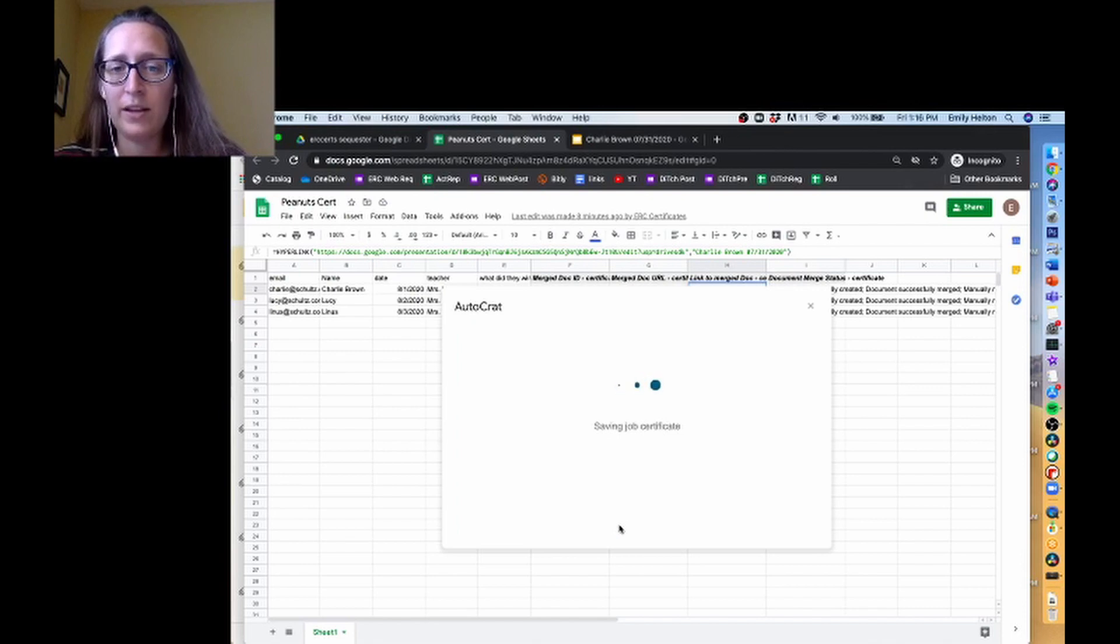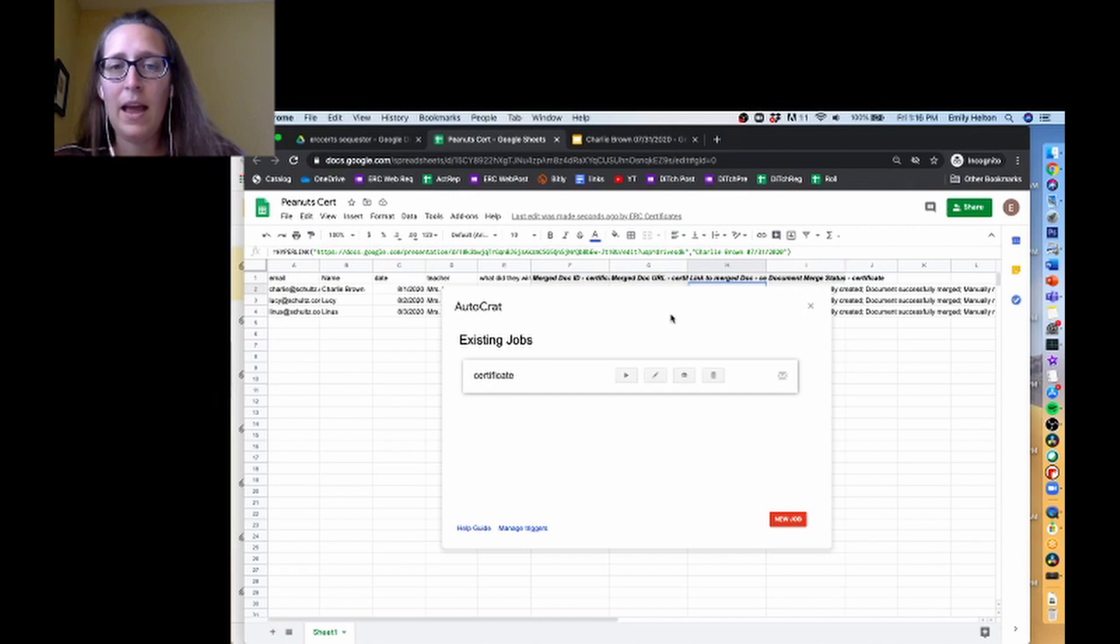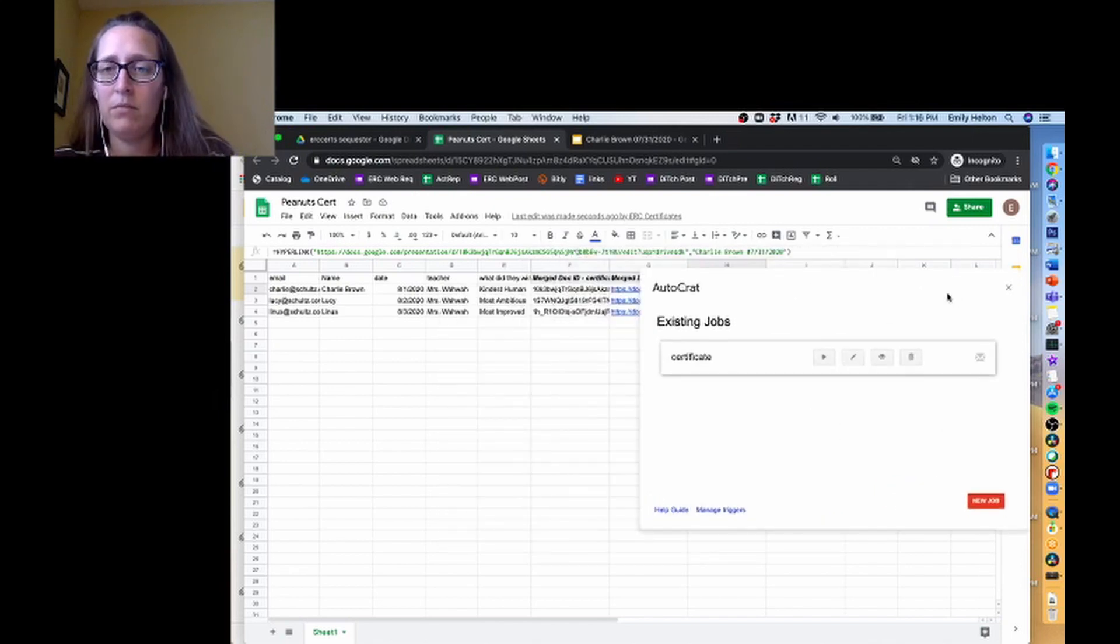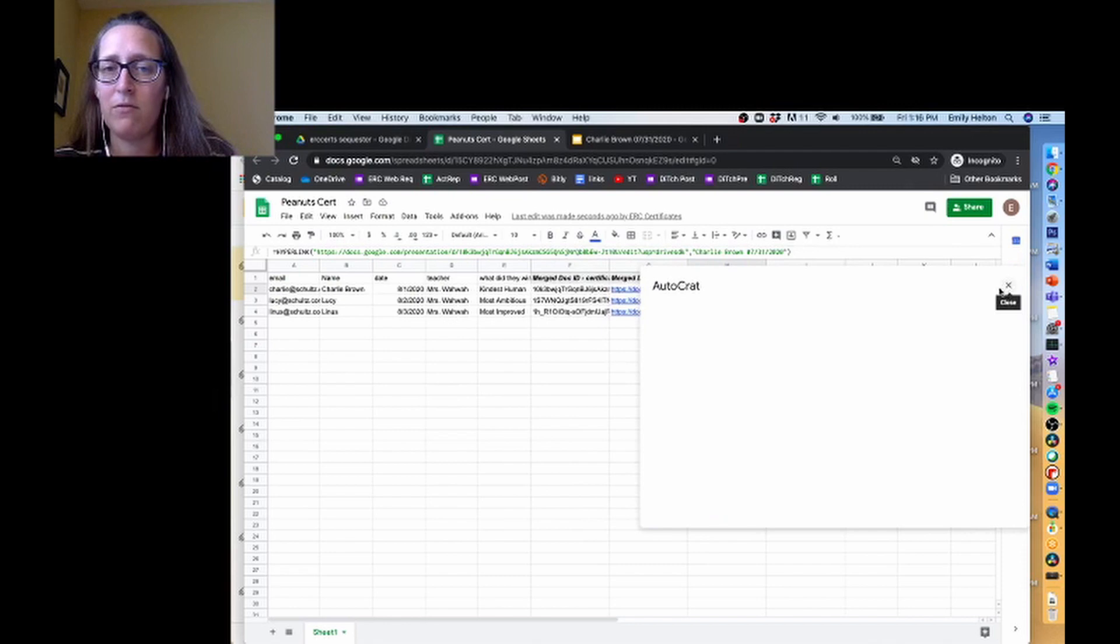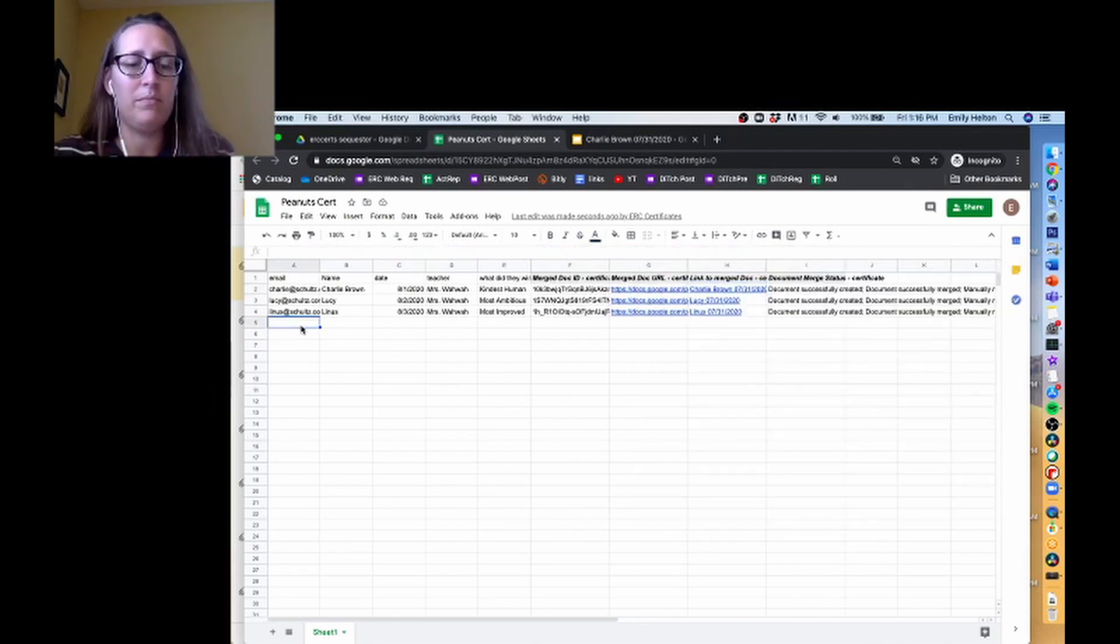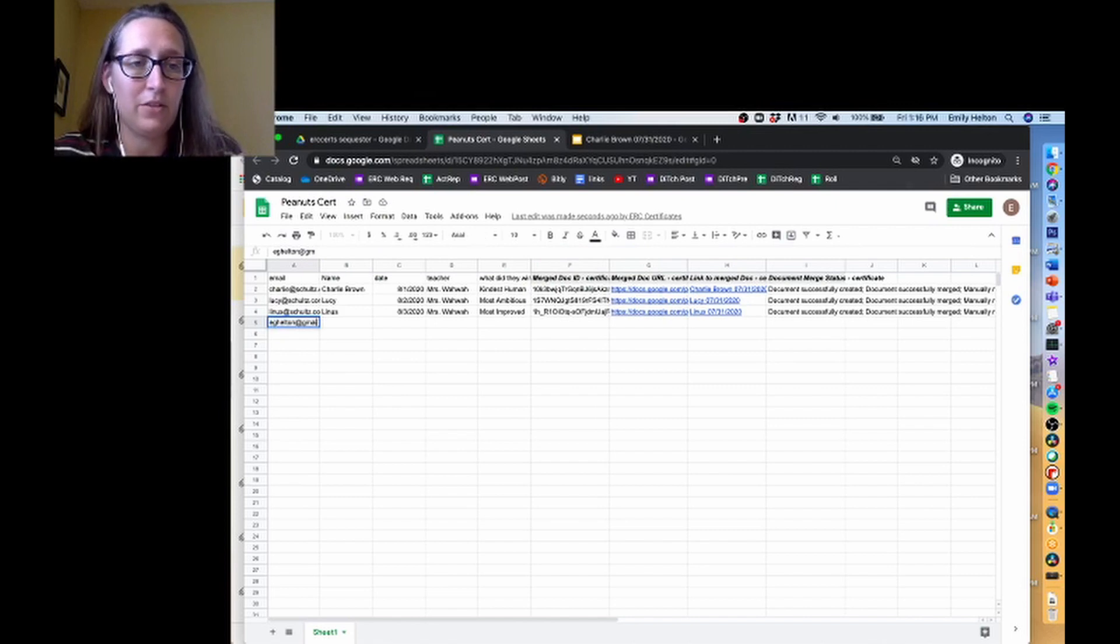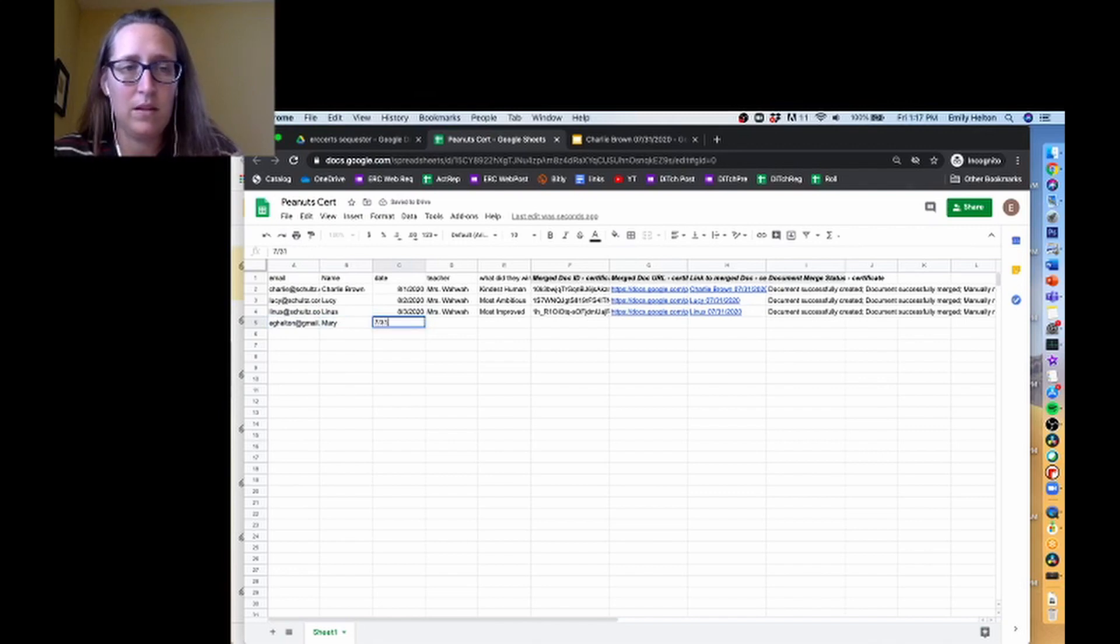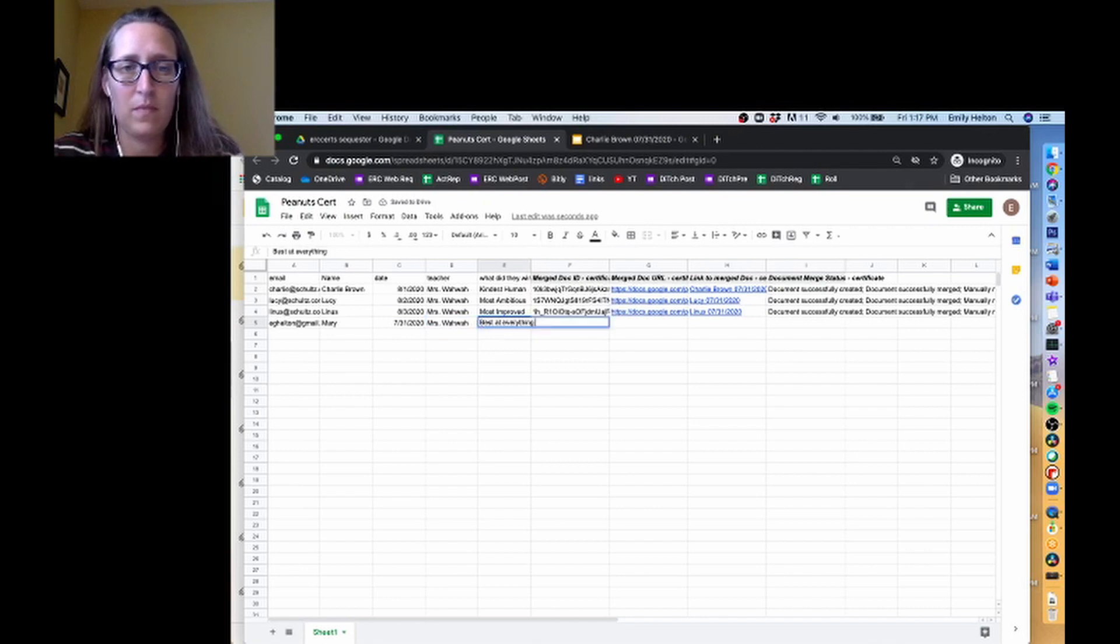As soon as you click save, it'll save. And then the next time you run the job, let's get rid of it.